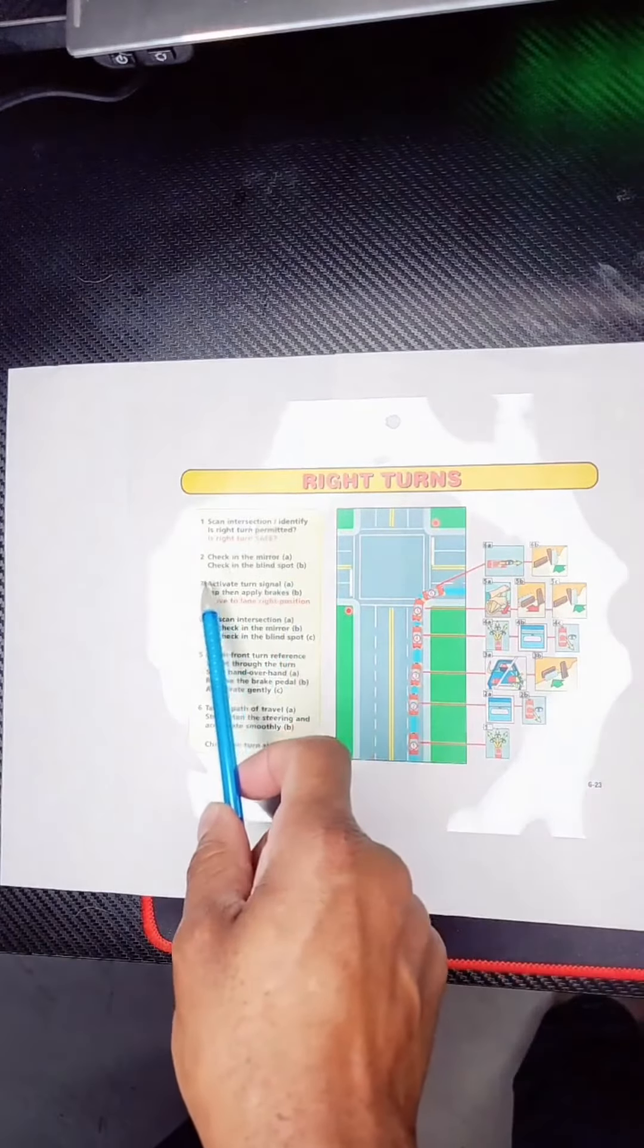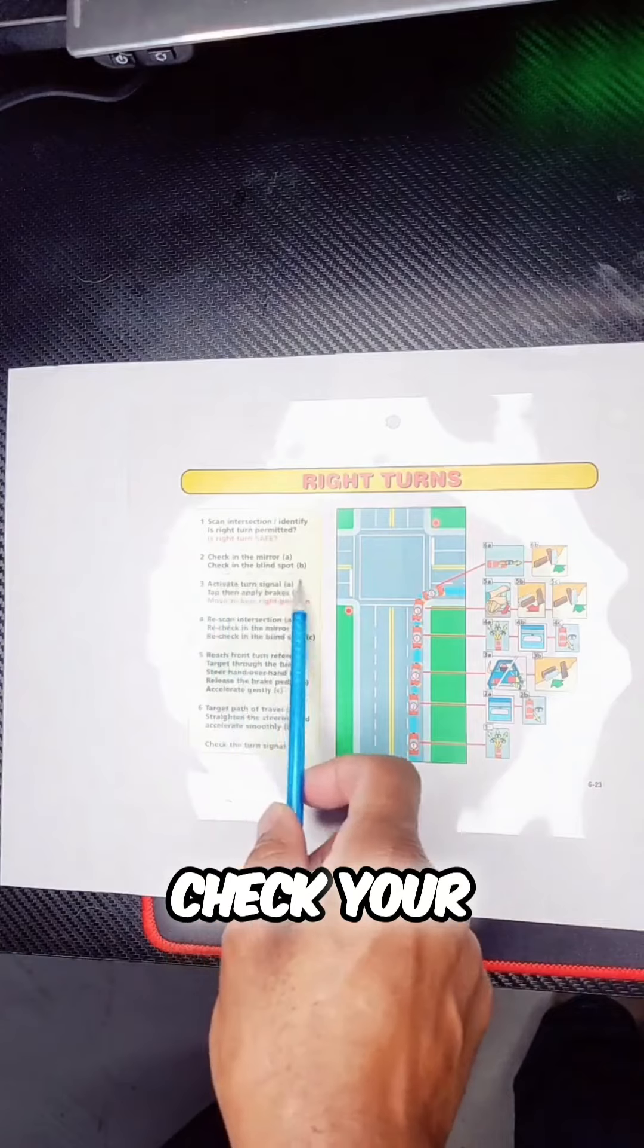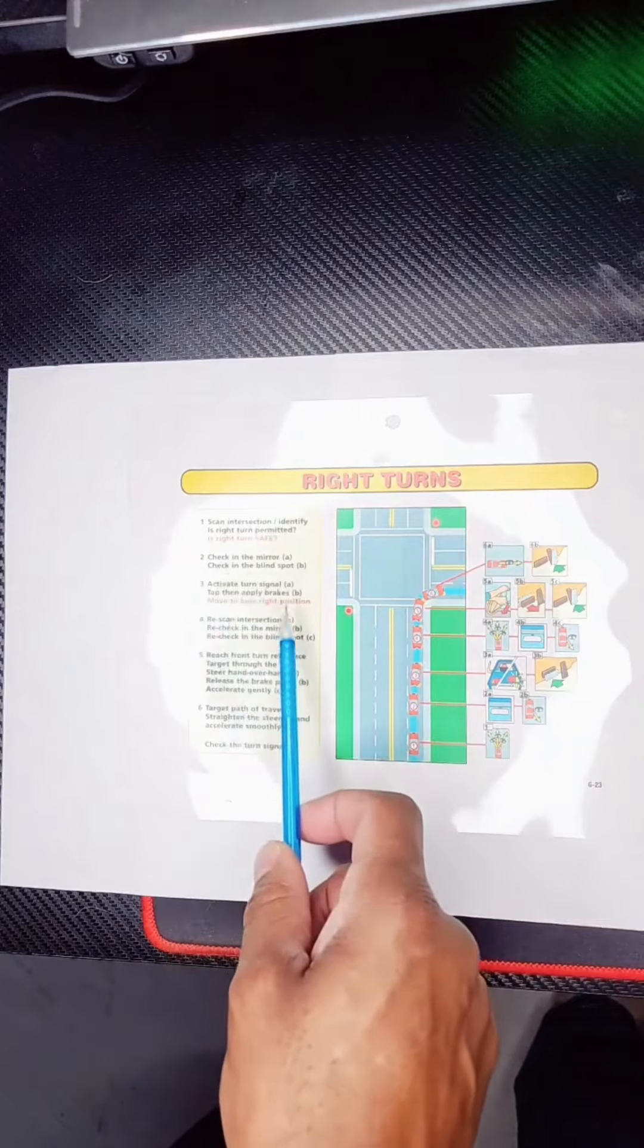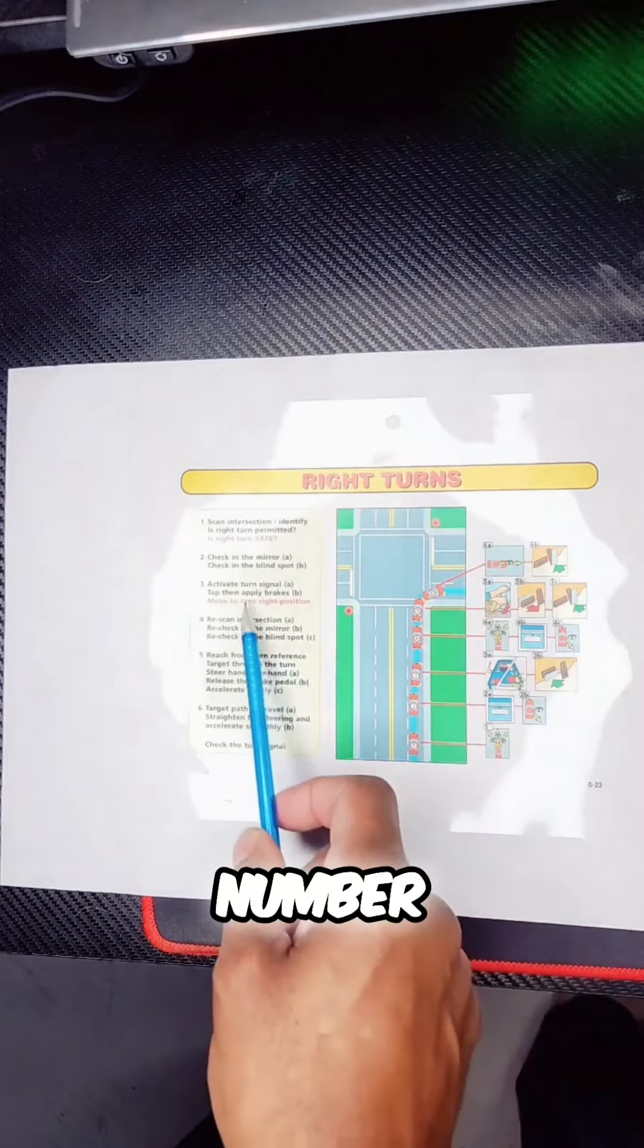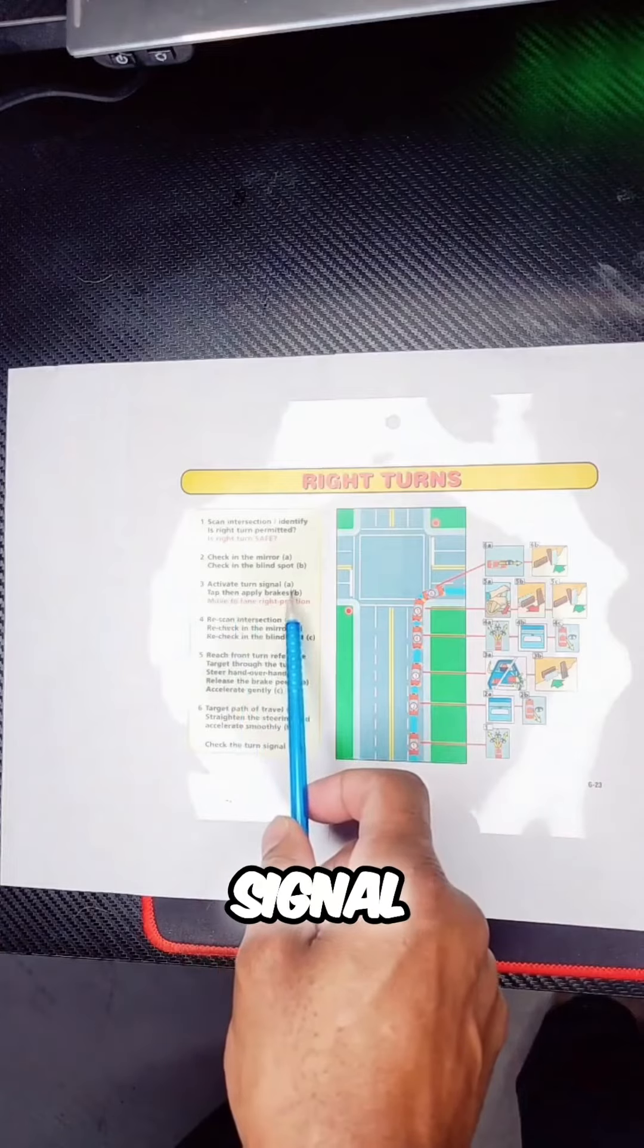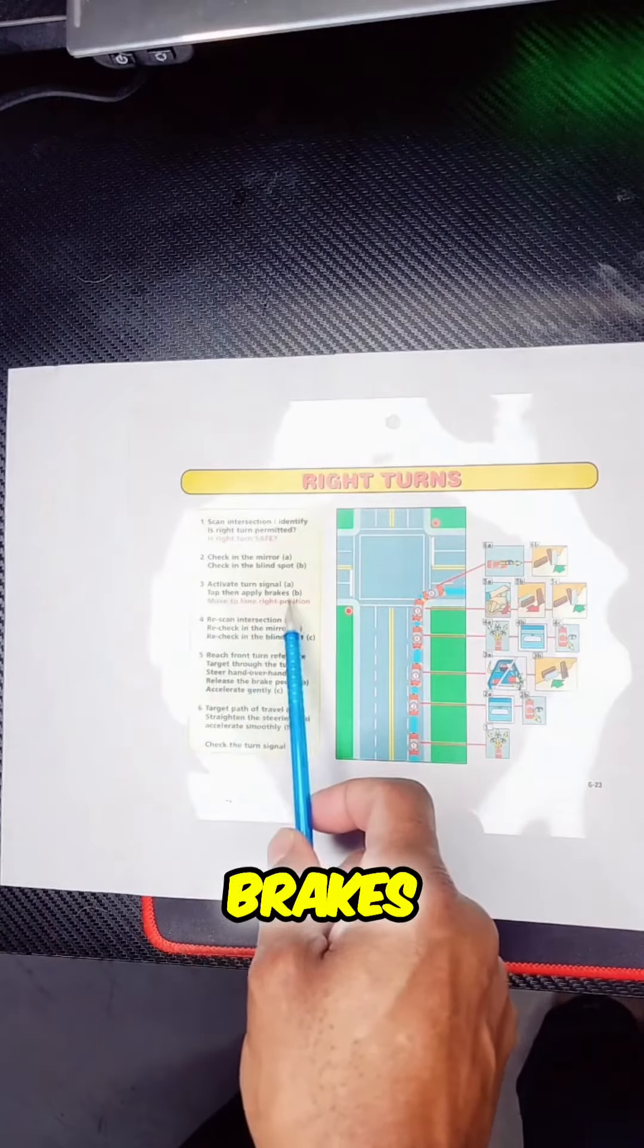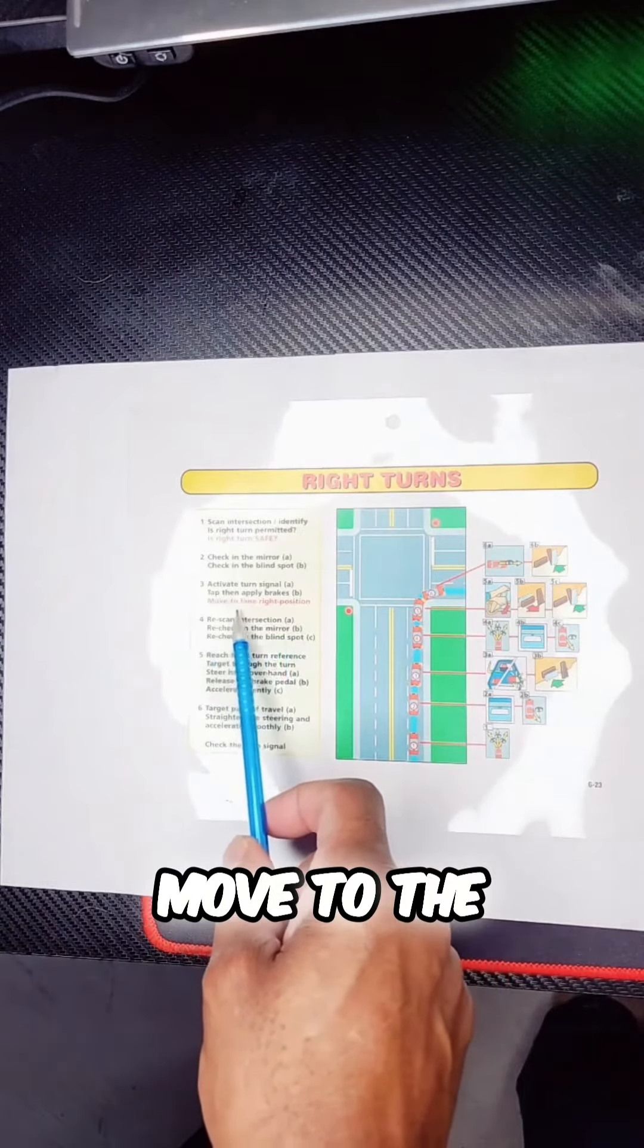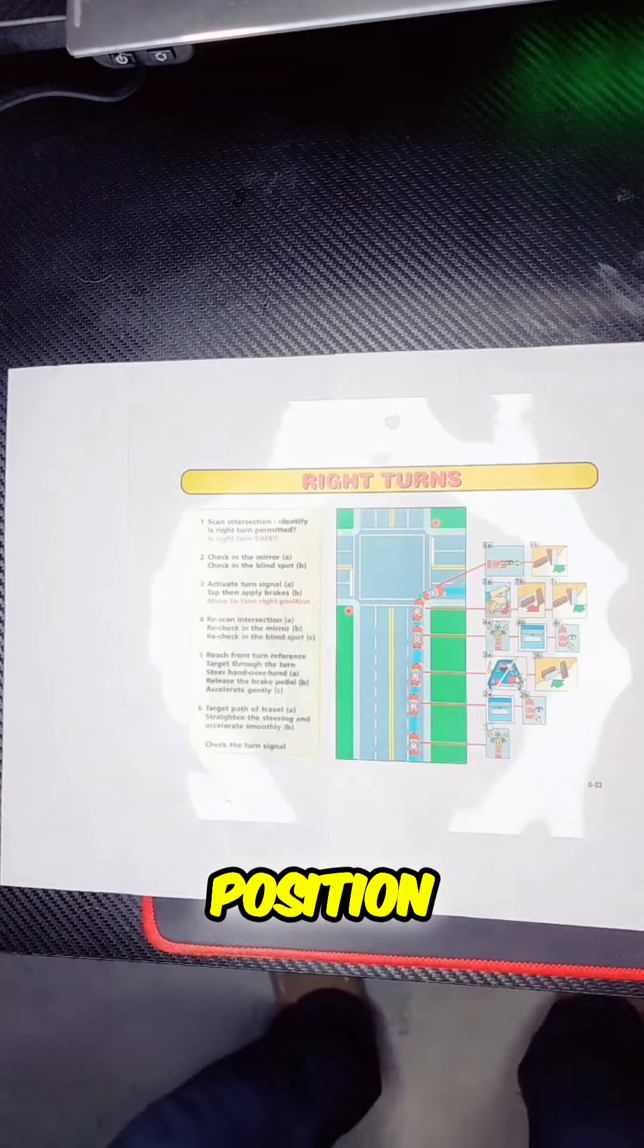Number two: check the mirrors, check your blind spots. Number three: activate your turn signal, tap your brakes, and move to the right position in the lane.